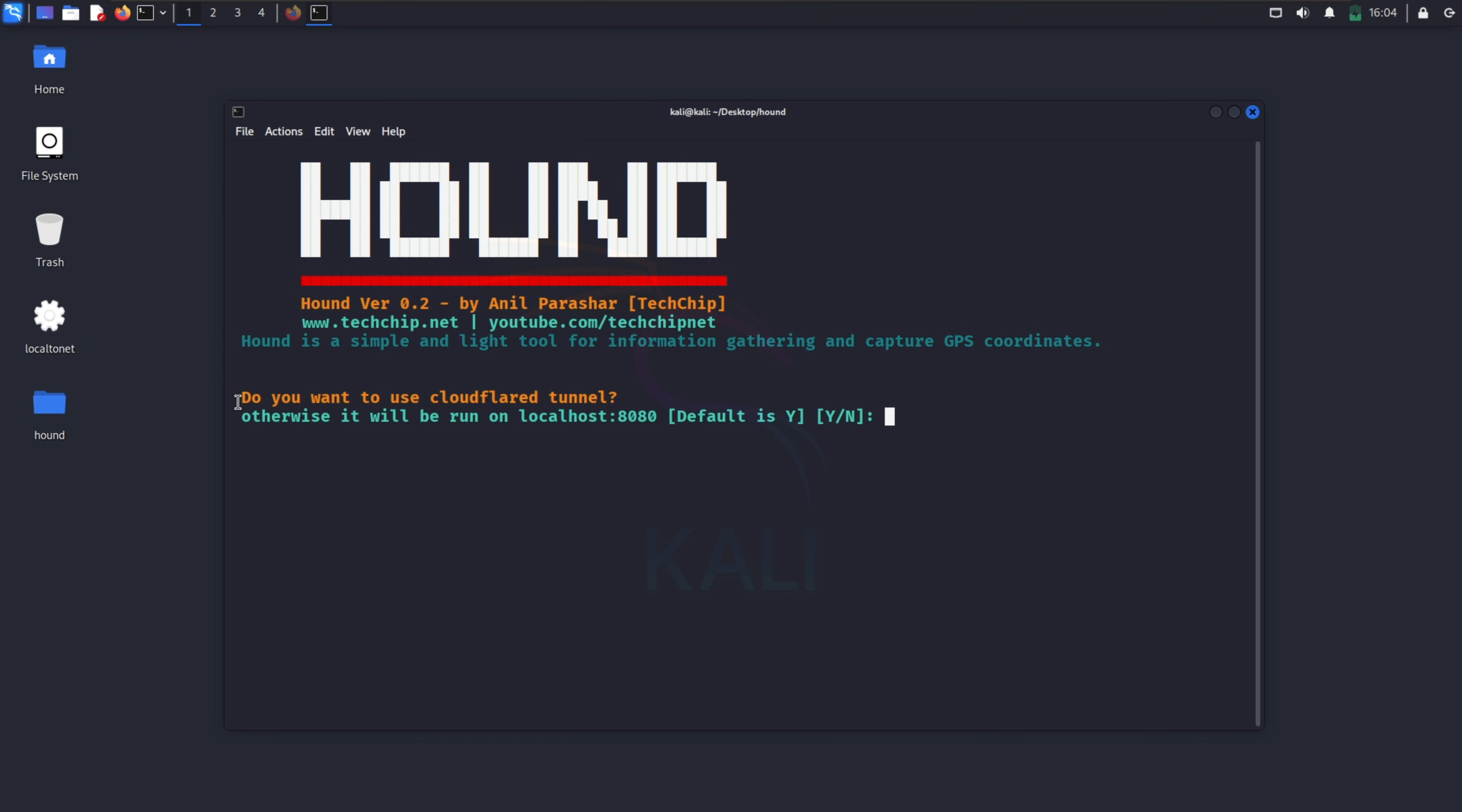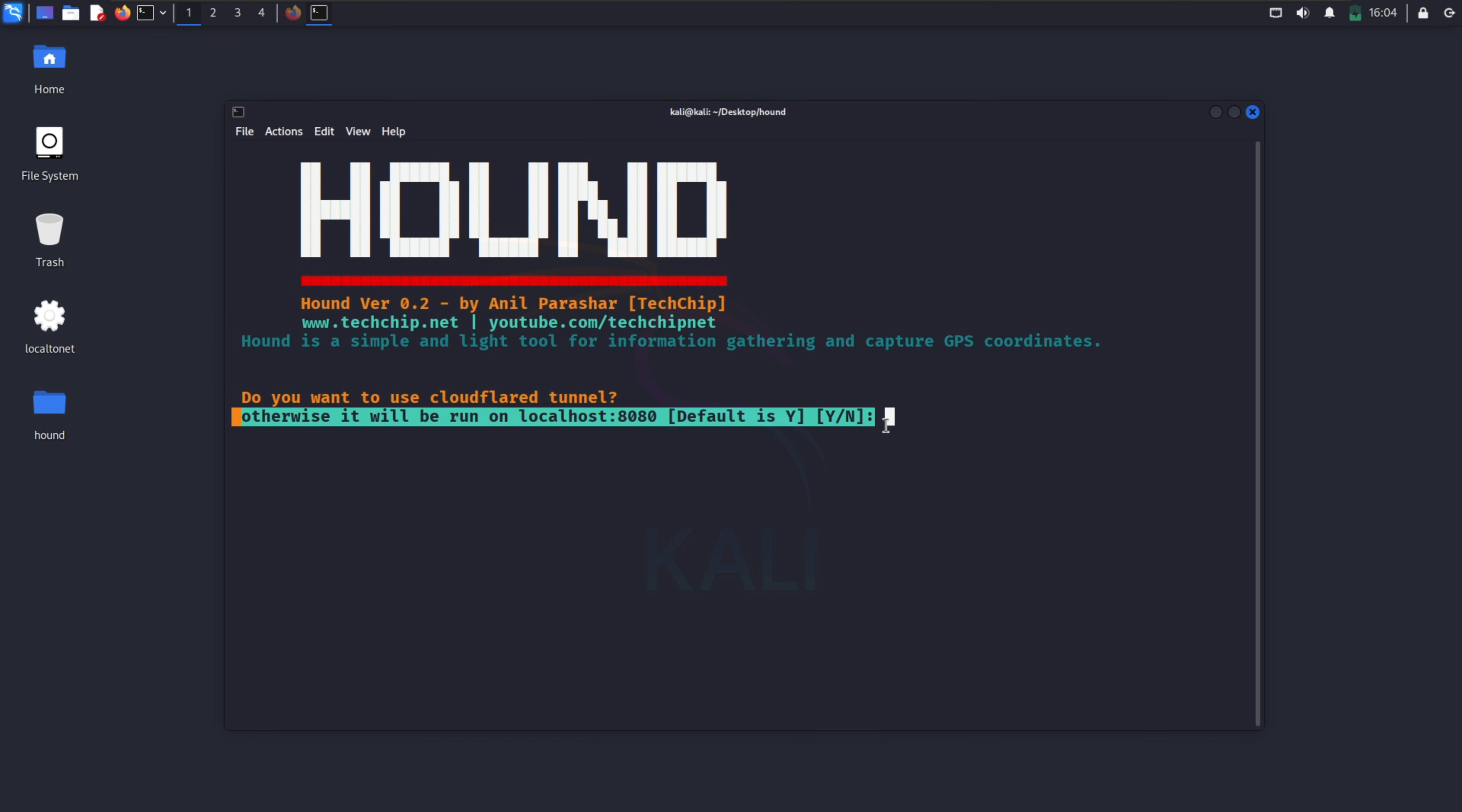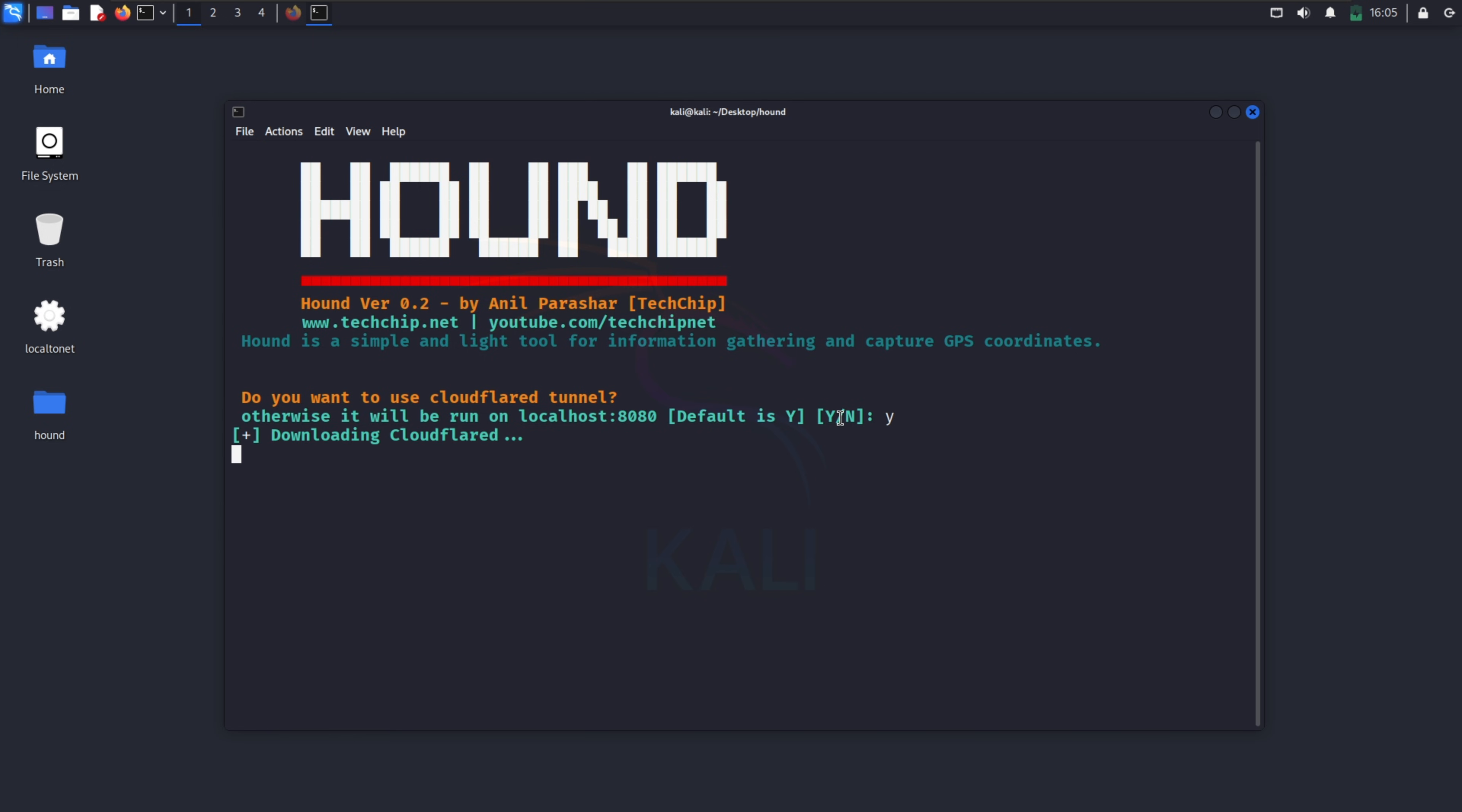Now here, if you want to run this tool on local server, then type N and enter. And if you want to use tunnel on Cloudflare, then type Y and enter. Then it will download its binary on Cloudflare according to your system, forward the port, and give you direct phishing link.